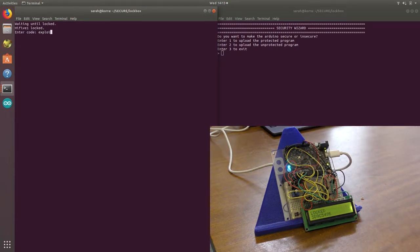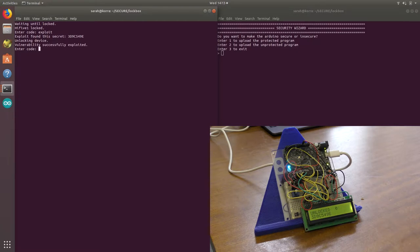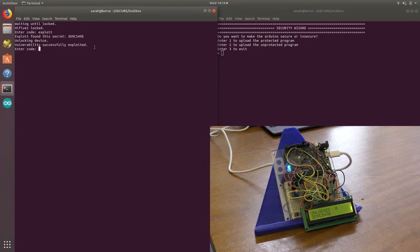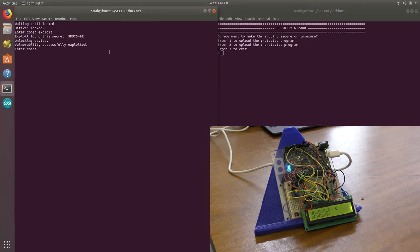If we now type exploit, you can see that we've managed to successfully exploit a vulnerability in the code and get the secret out, which is 3-D9-C-54-9-E.